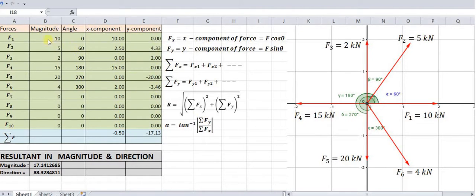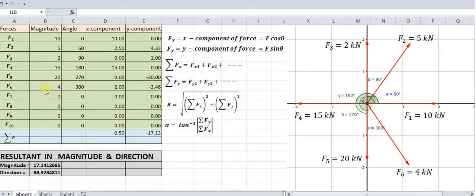This column indicates all the forces. Using this calculator, we can calculate the resultant of nearly 10 coplanar concurrent forces. In our case, we are having only 6 forces, so we have entered all these particular values.